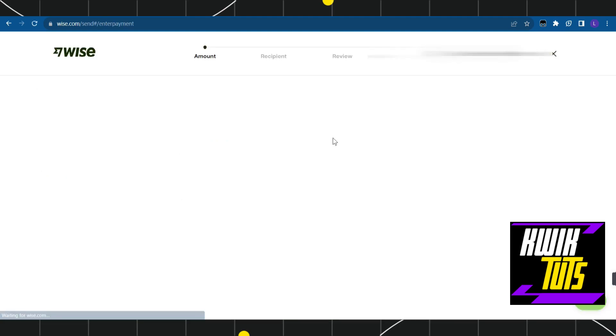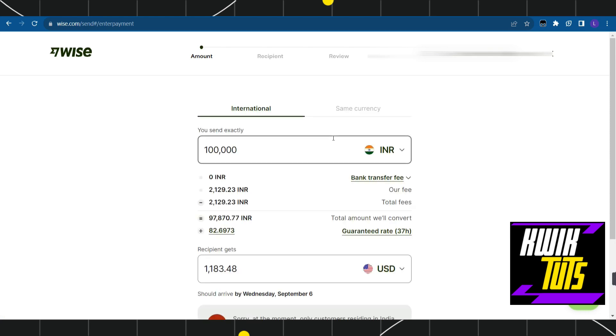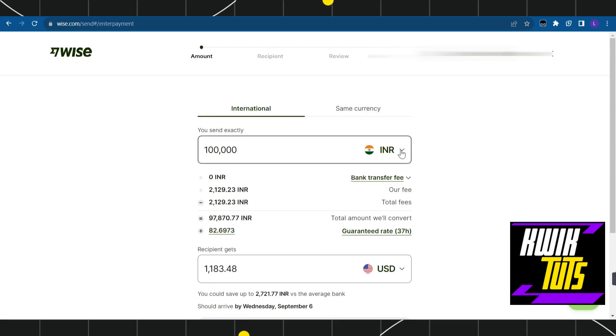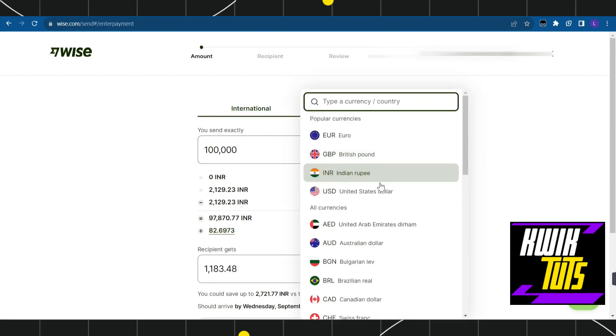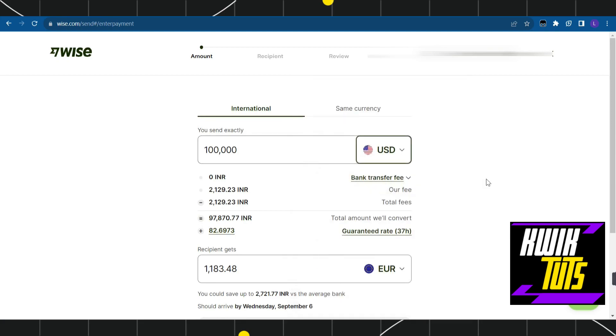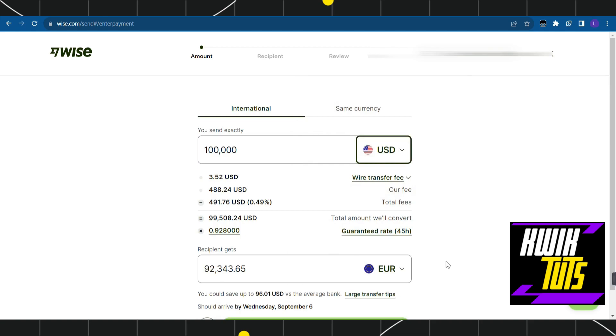As soon as you do this, you'll be redirected to a page where you select your currencies. In the first option, select the currency you want to transfer from, and in the second option, select the currency you want to transfer to.